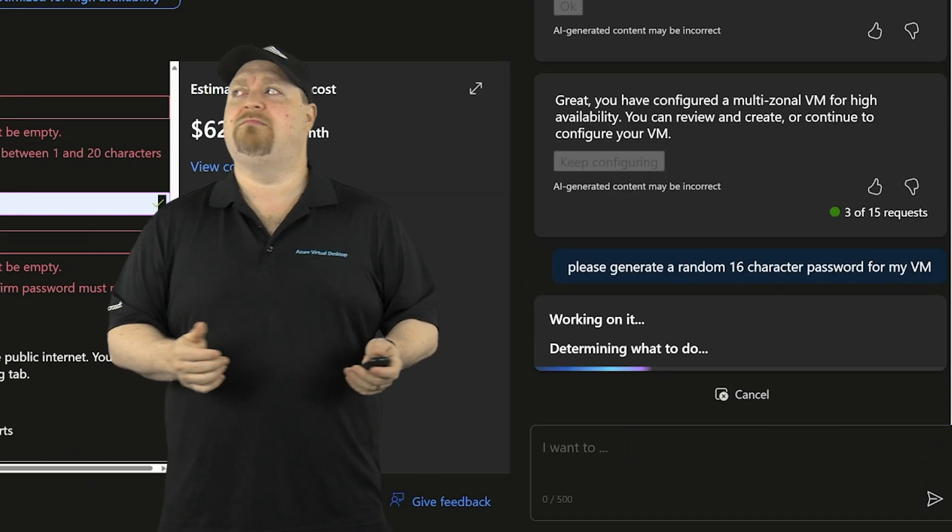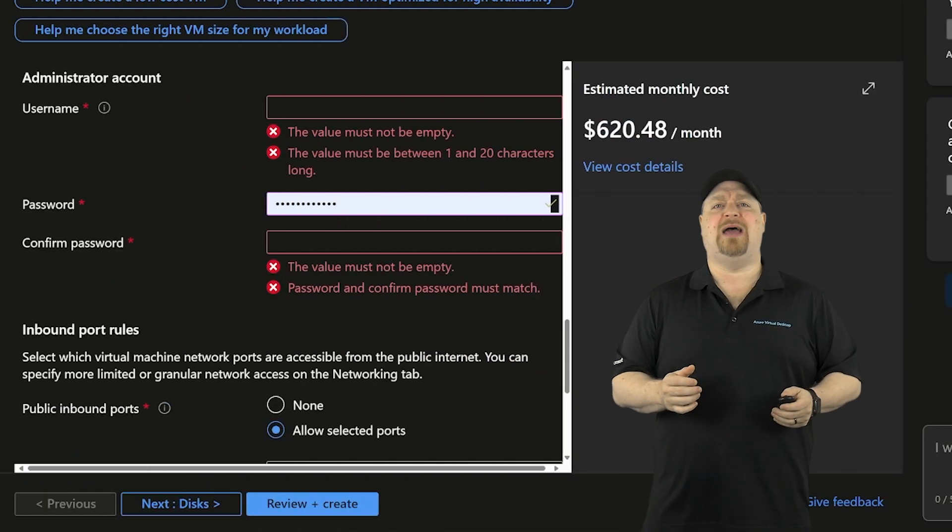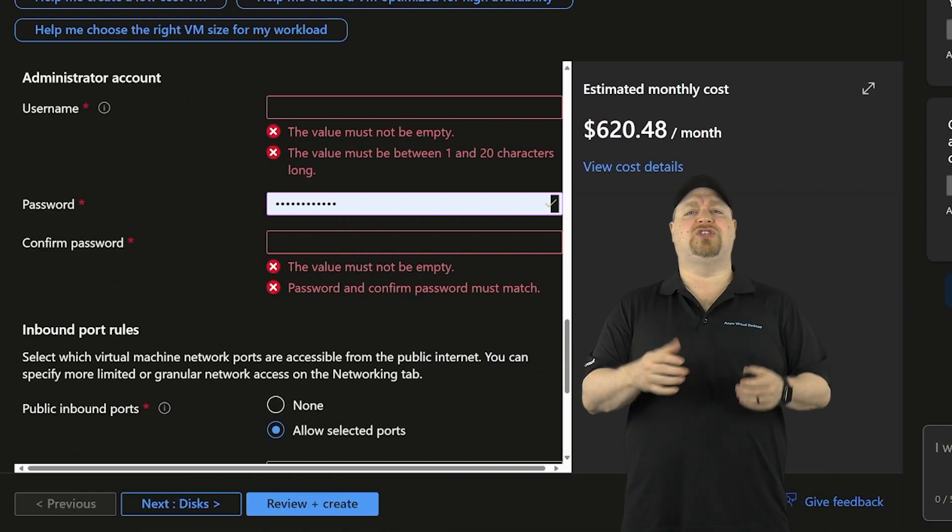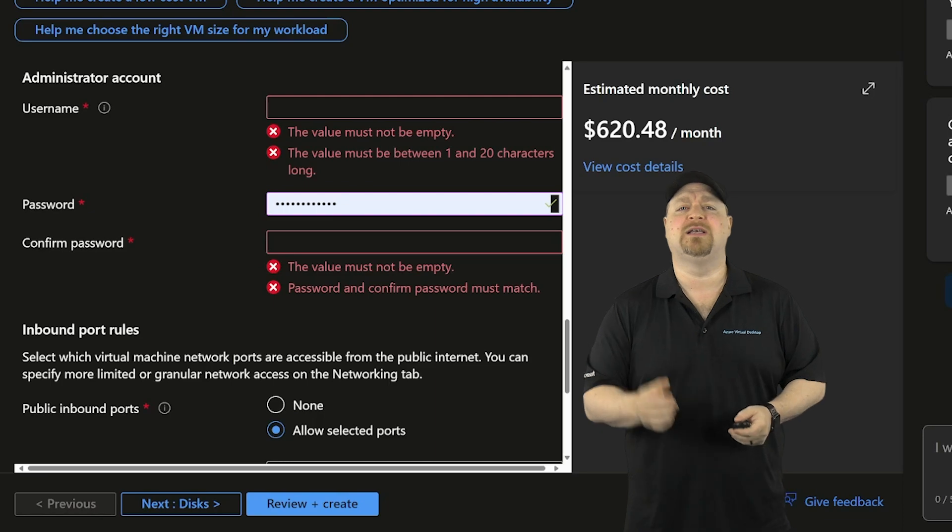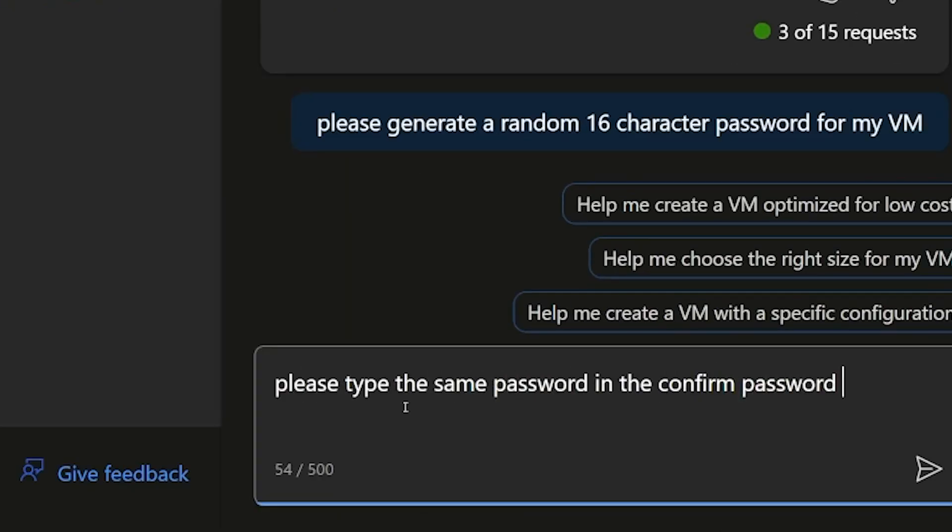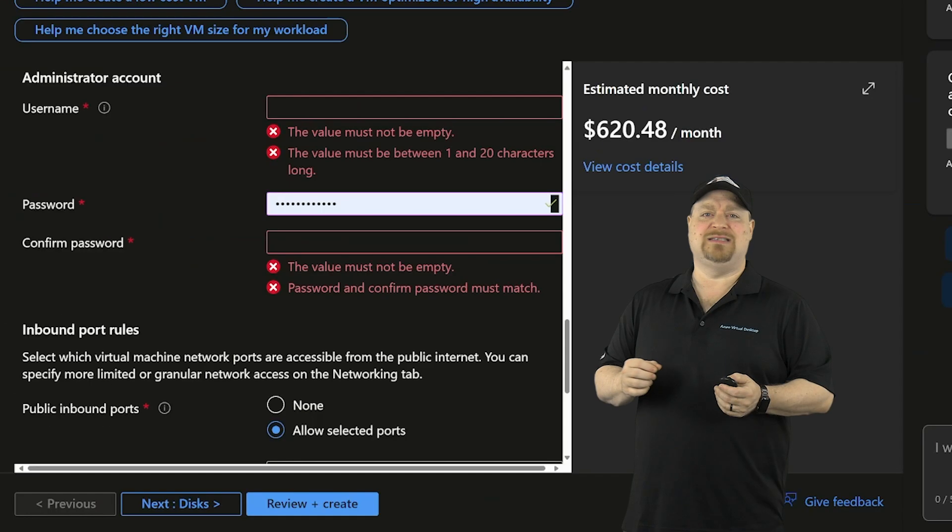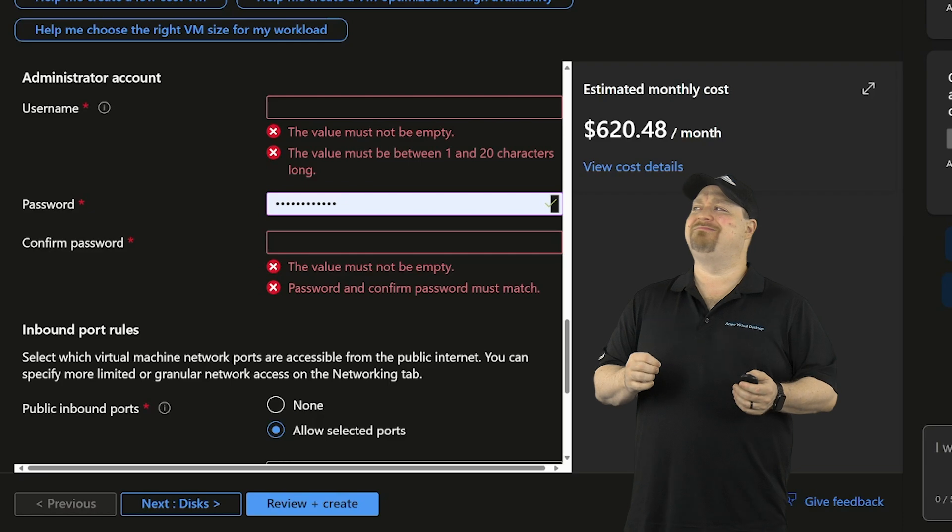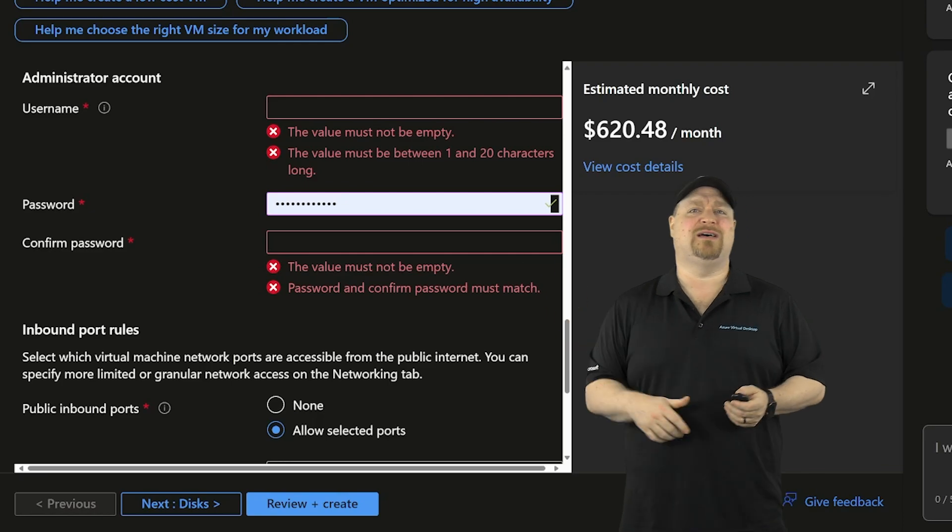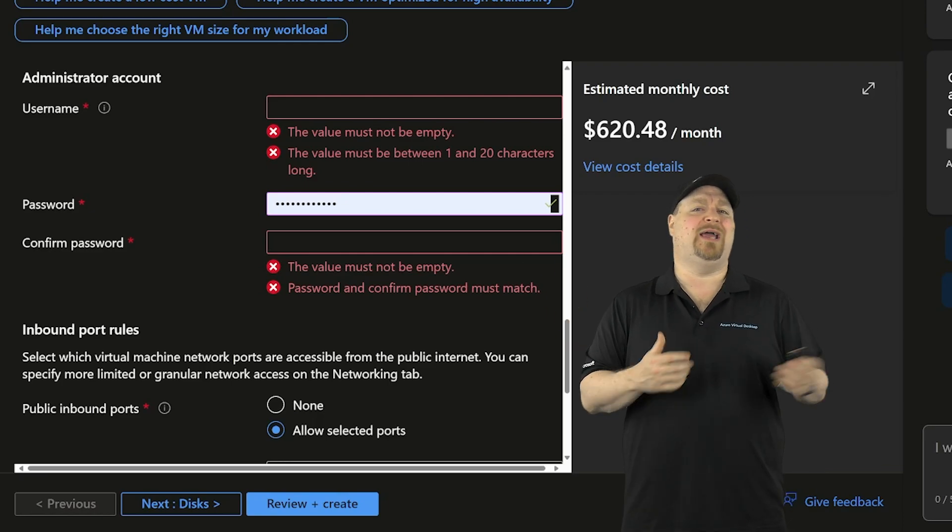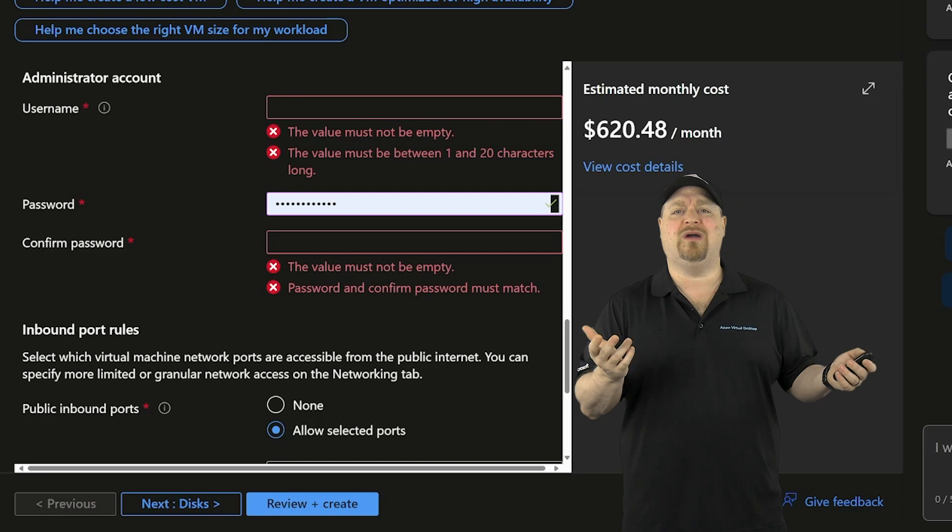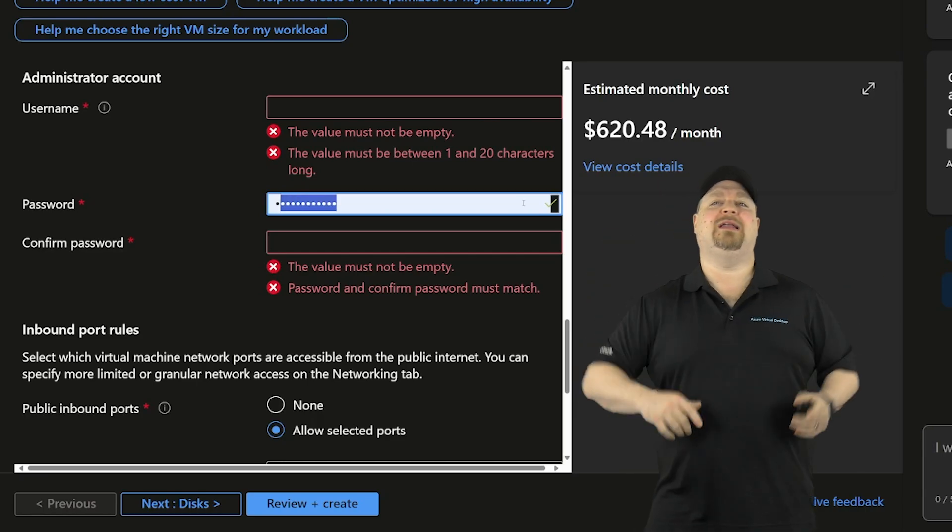Please generate a random 16 character password for my VM. Did I think that worked? I mean, we got a password in the field. So how about this? Please type the same password in the password confirm field. Okay. Not so much. Maybe that was a password that was entered automatically by my edge browser because I've typed it there before.